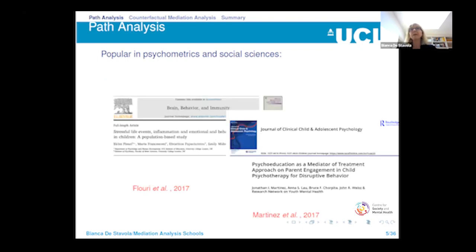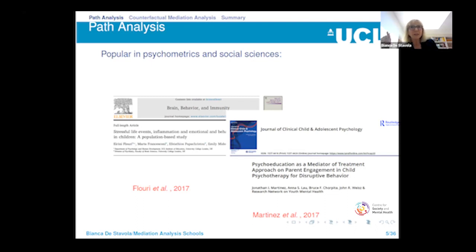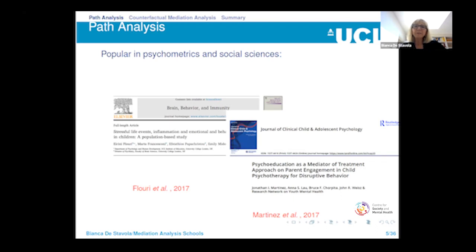Path analysis has been popular from the 1980s thanks to Baron and Kenny. If you do a literature search on path analysis, mediation analysis, and psychology, you'll find loads of references. I picked two papers here to illustrate some of my points — there is no direct criticism of these particular papers, but they are used to illustrate issues you may want to raise when reading applications of mediation analysis based on path analysis.